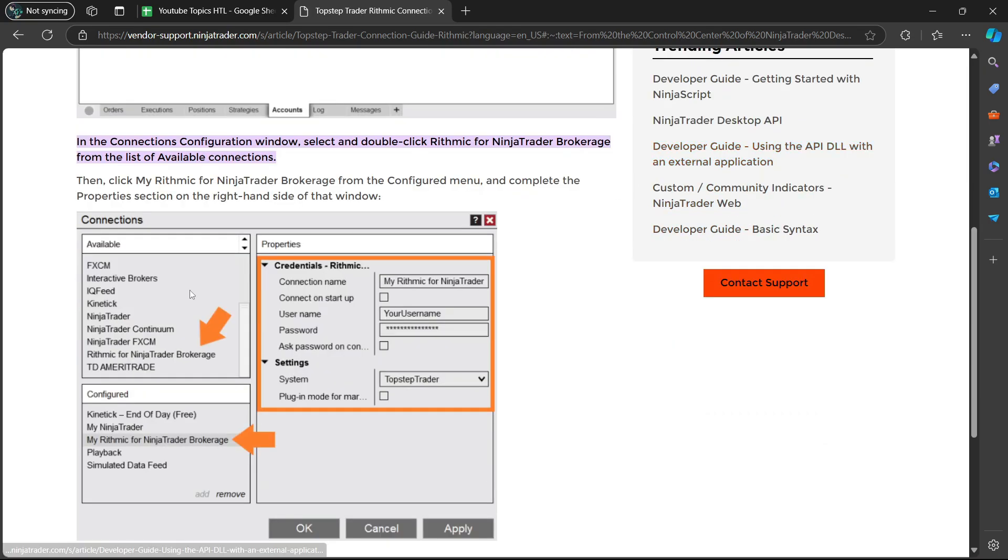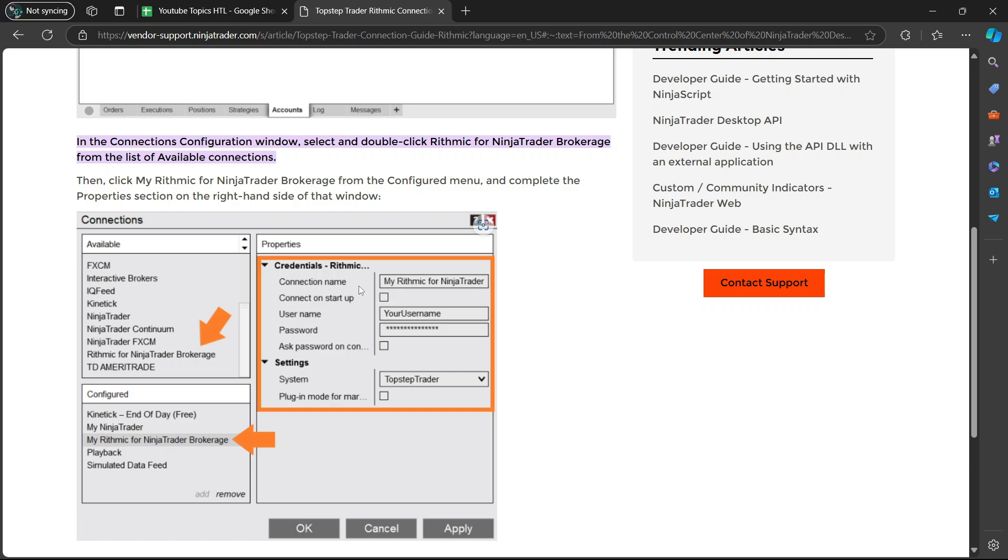From the list that's going to be available, such as FXCM and Interactive Brokers, you're going to look for something which says Rhythmic for NinjaTrader Brokerage. You're going to double-click on that, and then it's going to open up this menu here where it says Properties, and it's going to show you the connection name.